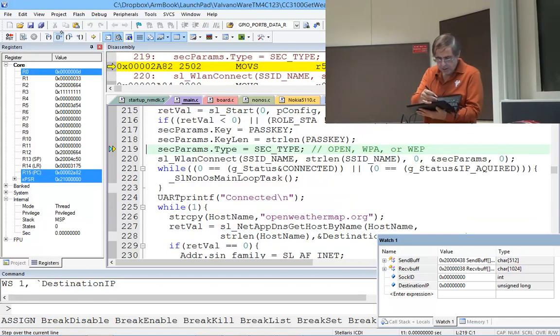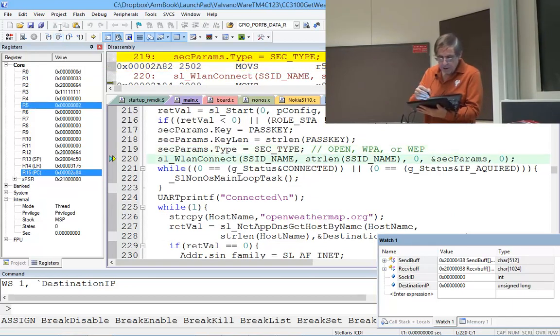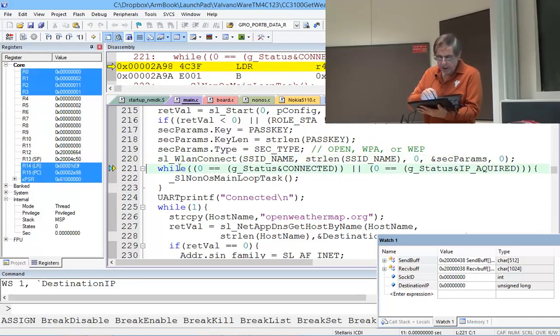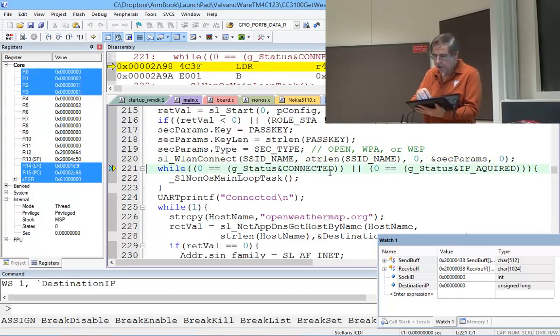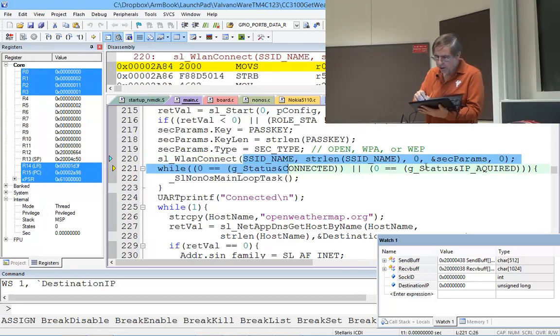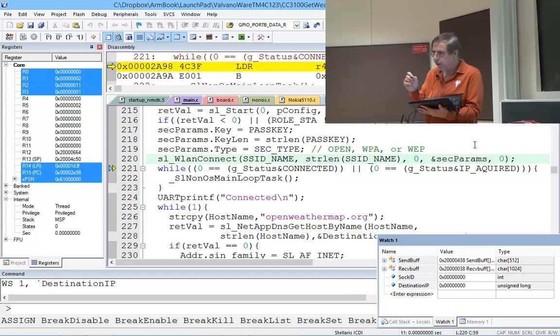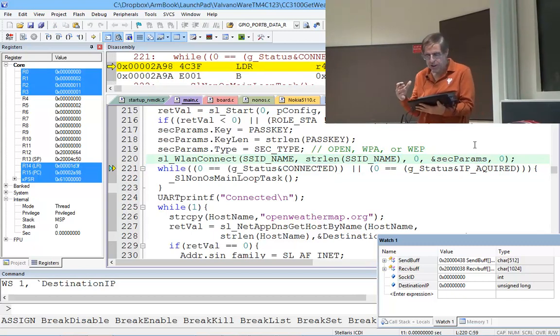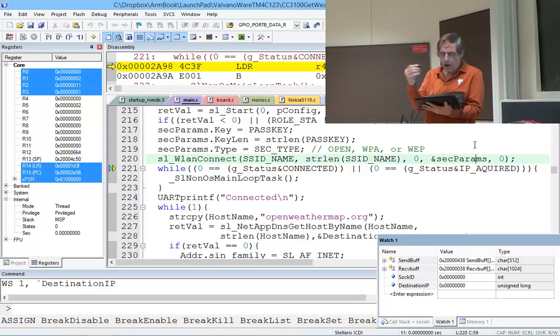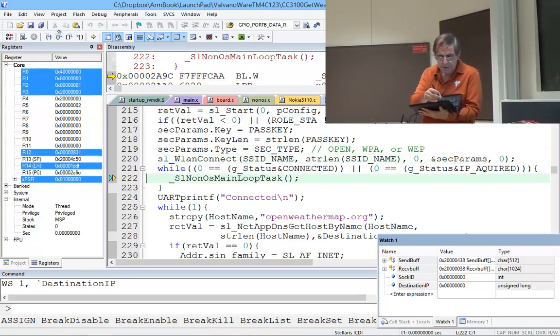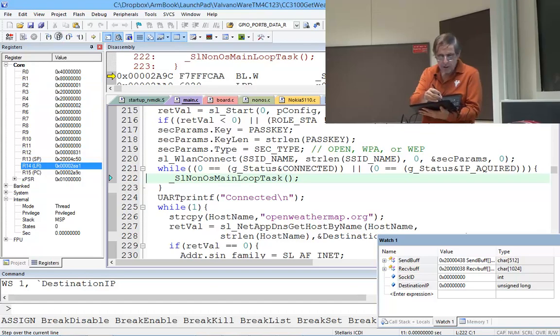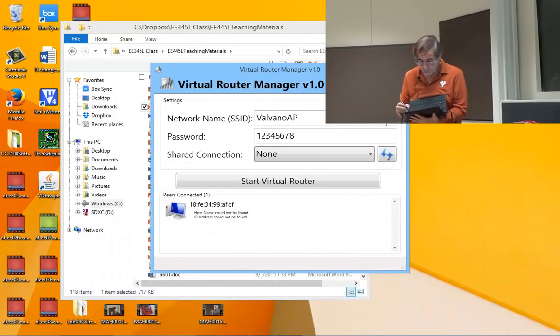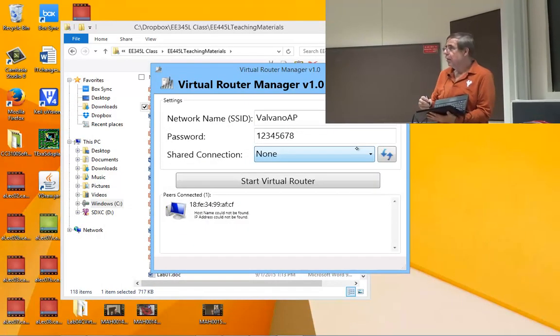The wide area network connection uses the name, password, and security type passed in. It takes a little while to get connected, so it may go through this loop a couple of times. Let me try the other access point.